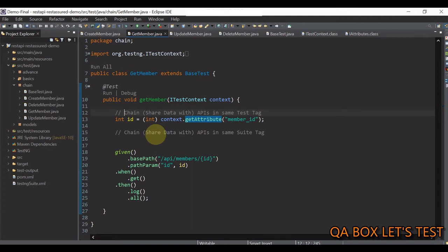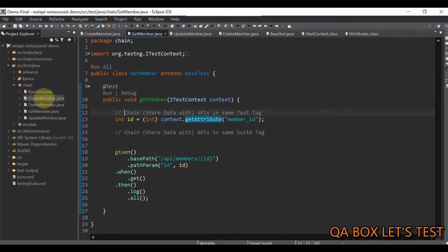But when we run these classes in isolation, they do not share the same test context. Hope that makes sense.